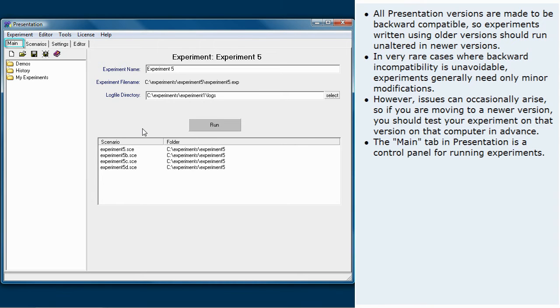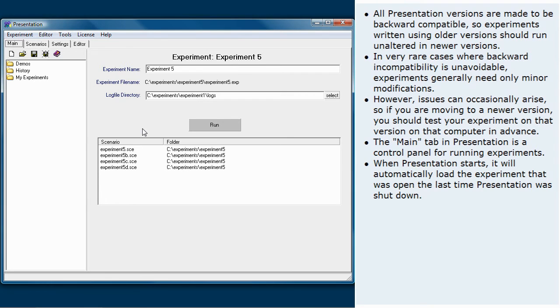The main tab in presentation is a control panel for running experiments. When presentation starts, it will automatically load the experiment that was opened the last time presentation was shut down.